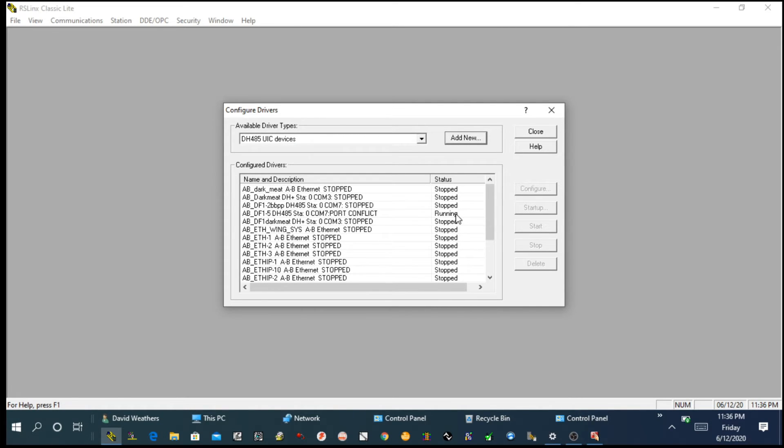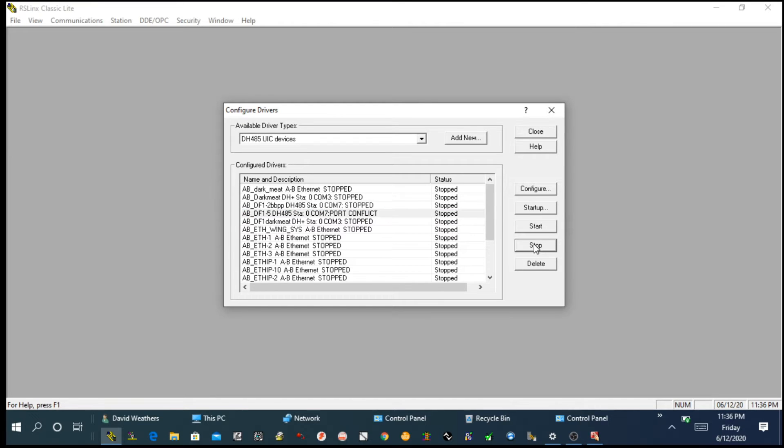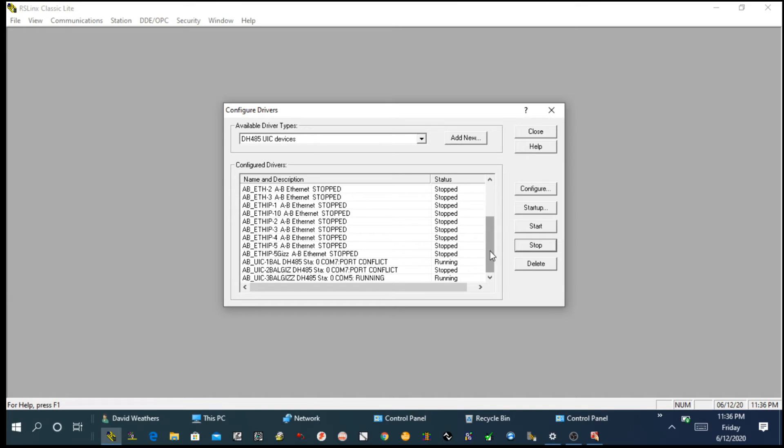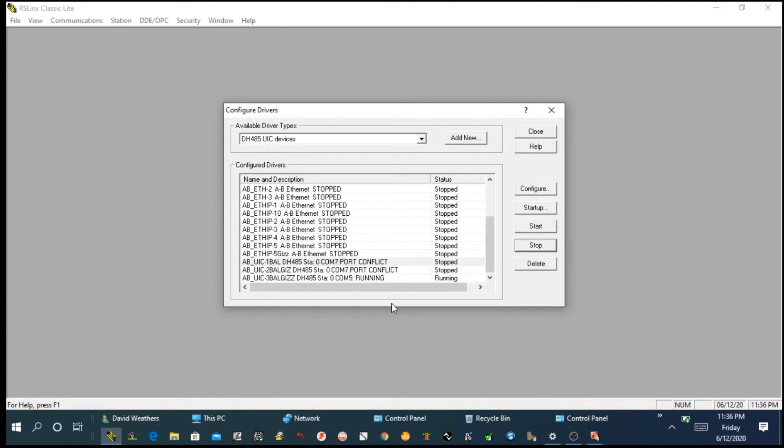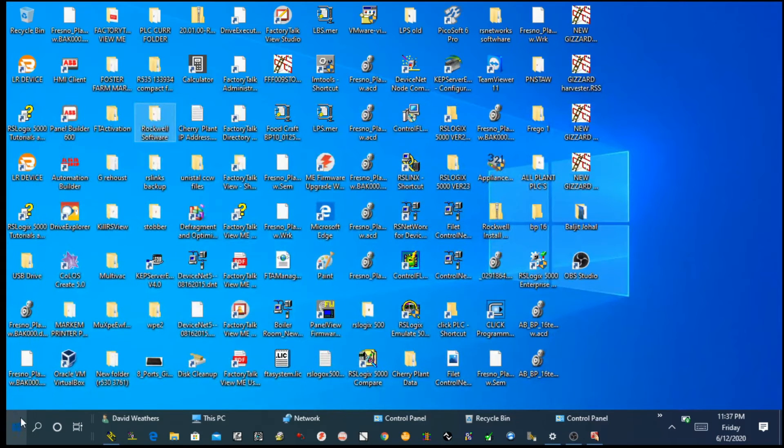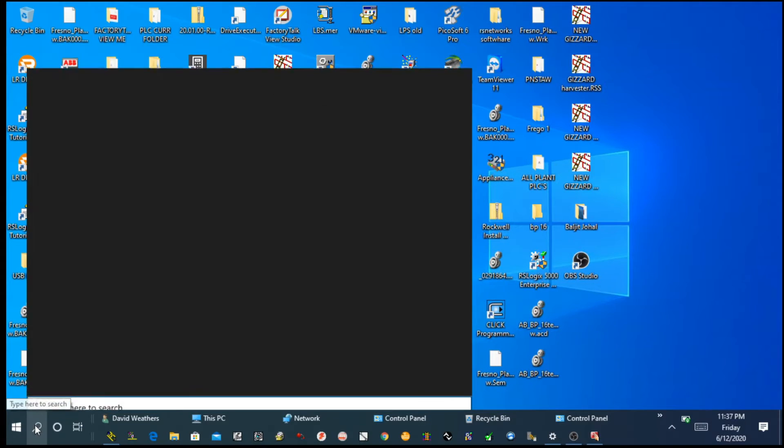Before you close this one, you need to make sure only the driver you have created is running, not any other driver. I have multiple users, so I have others already running. I'm going to stop every other driver, just keep only the one I have made. Then we simply close this one and we are going to open RSLogix 500.